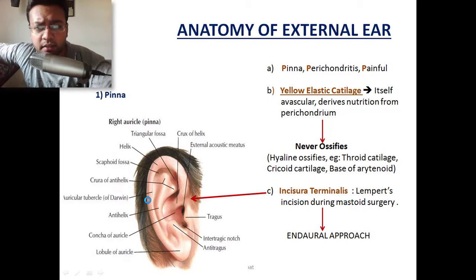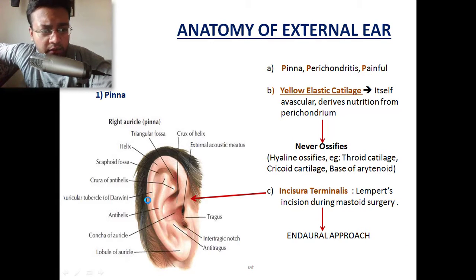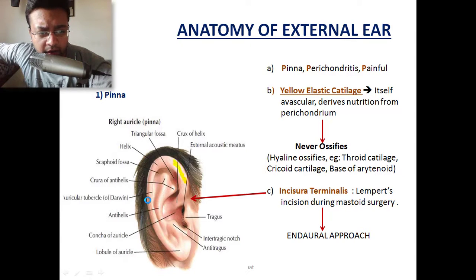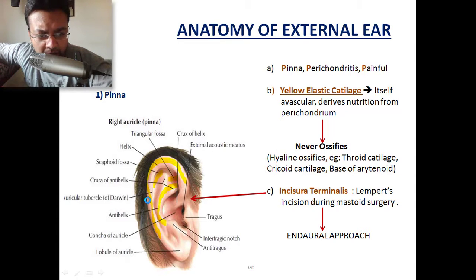Let's start straight away with the anatomy of the external ear. First: the pinna. The parts of the pinna — the outer rim is the helix, this is the anti-helix, this is the triangular fossa, this is the scaphoid fossa, this is the tragus, this one is the anti-tragus, this one is the cymba concha, and this is the concha cavum.